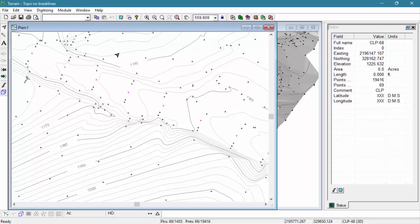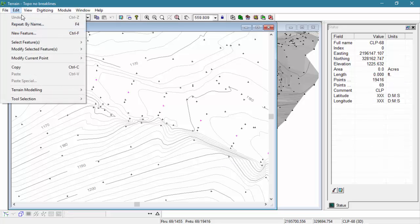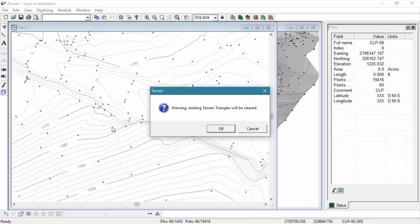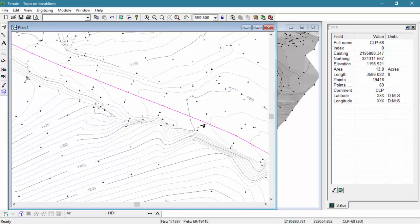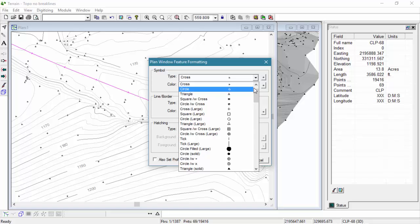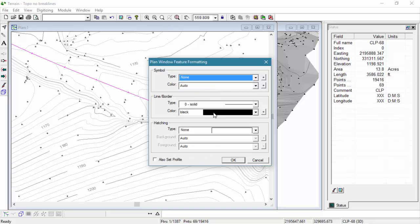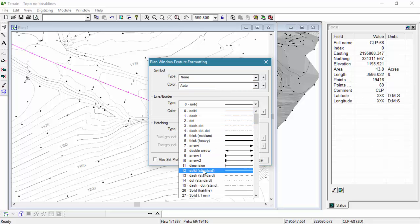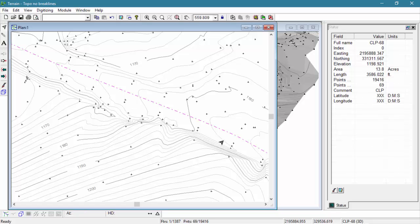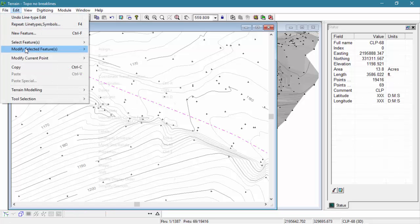Now that the CLP points are selected and highlighted here in magenta, we can connect them together by going to Edit, Modify Selected Features, and then selecting Join. Now these points are all in one polyline feature that we can format. Let's update a few of the properties to be more consistent with a centerline — we'll change our symbol type and our line.